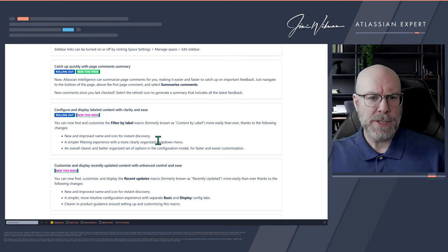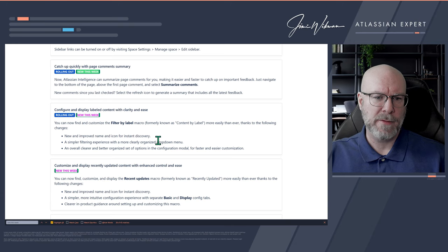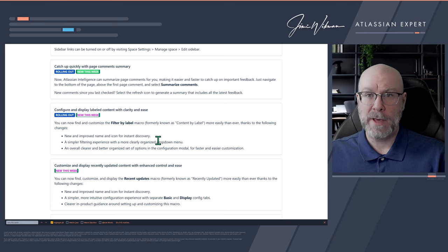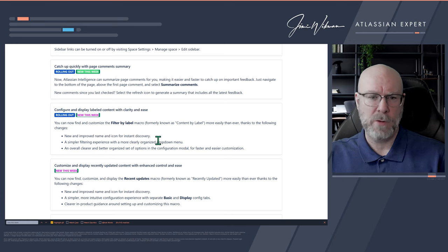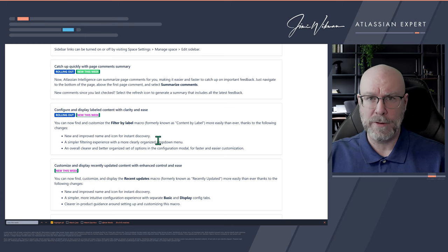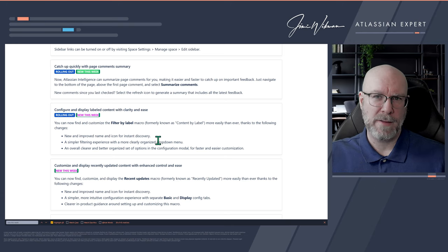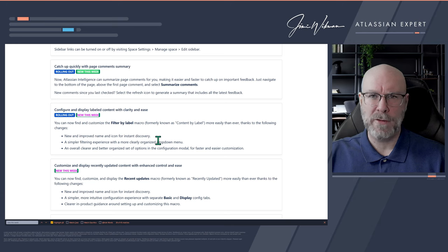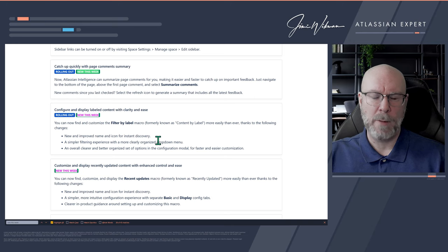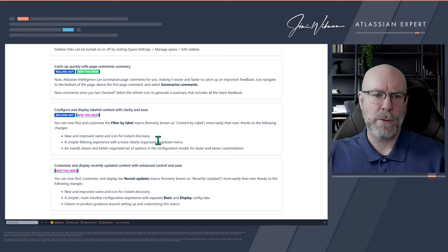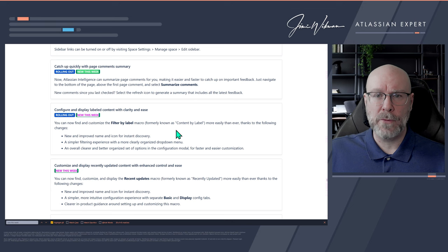Catch up quickly with page comment summary. They've added Atlassian Intelligence to Confluence comments. Before, we could summarize Jira ticket comments to get a quick overview. Now the same functionality is in Confluence — if a page has many comments and things get muddy, click the icon and select Summarize Comments. The AI will read through the comments and summarize them for you. This is really, really good.